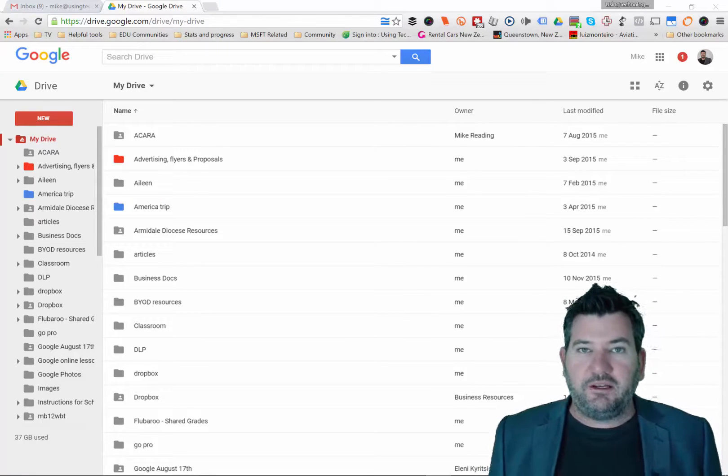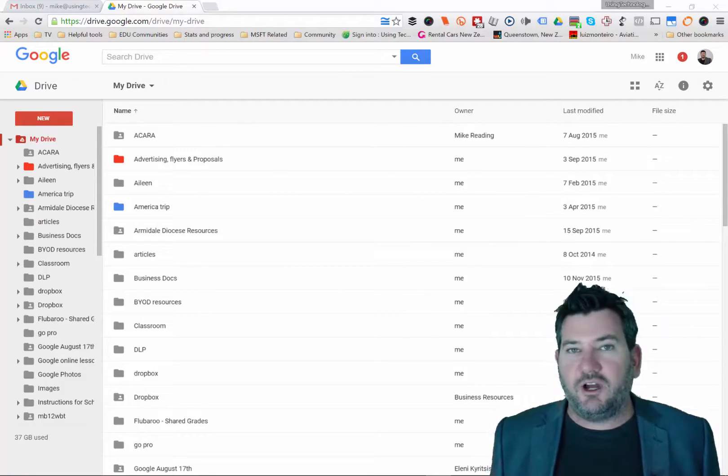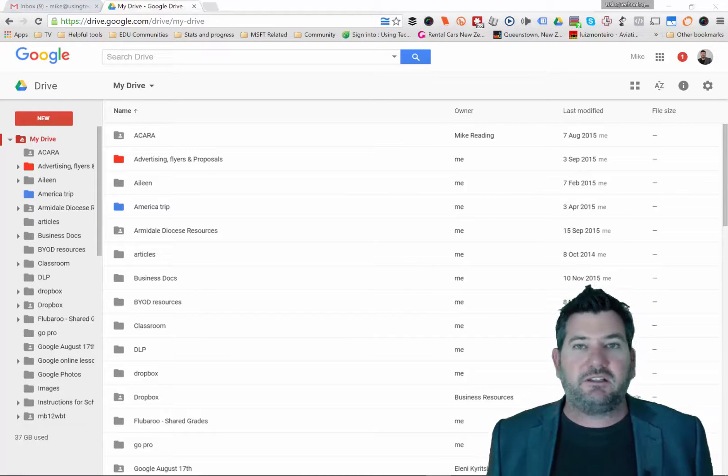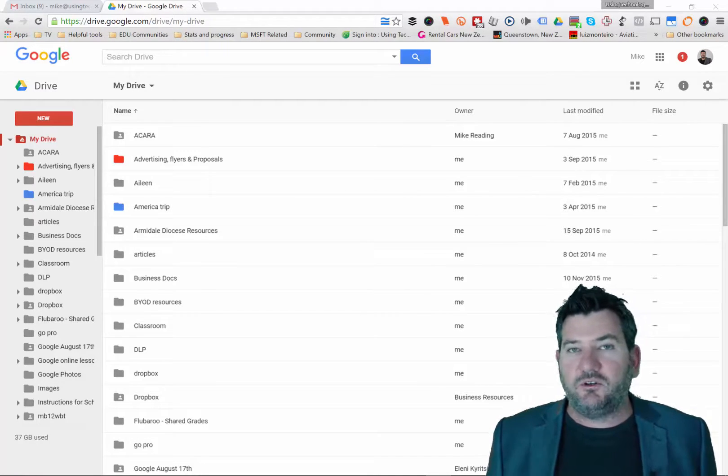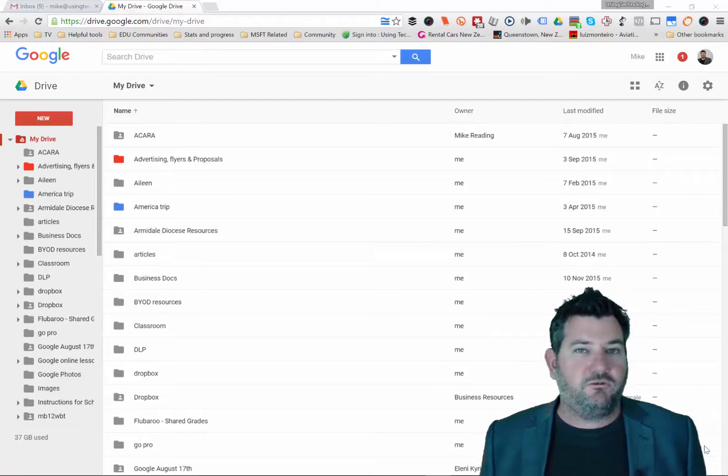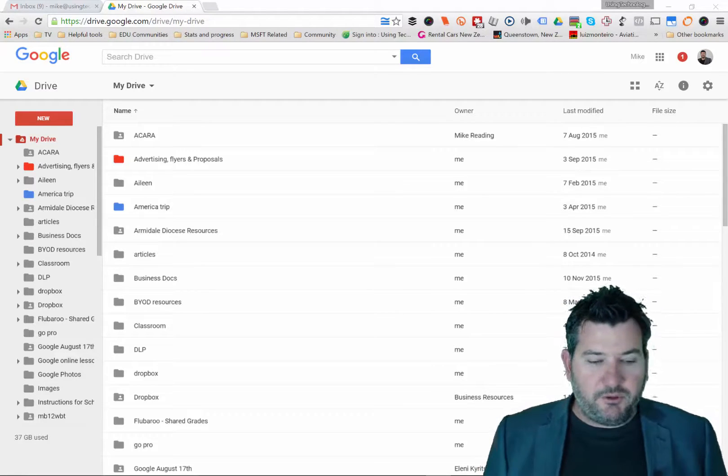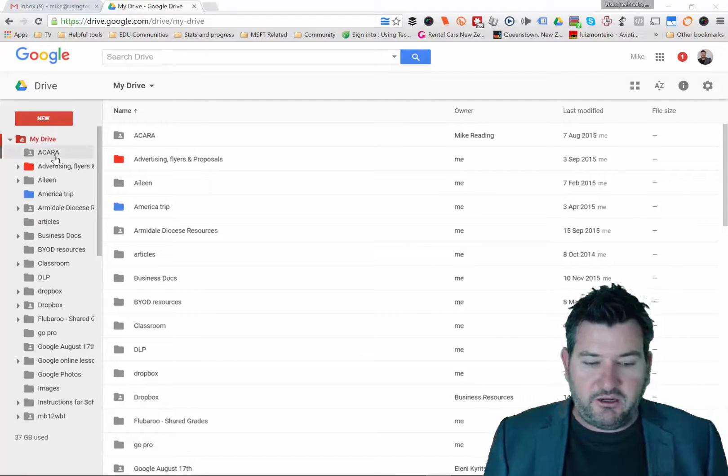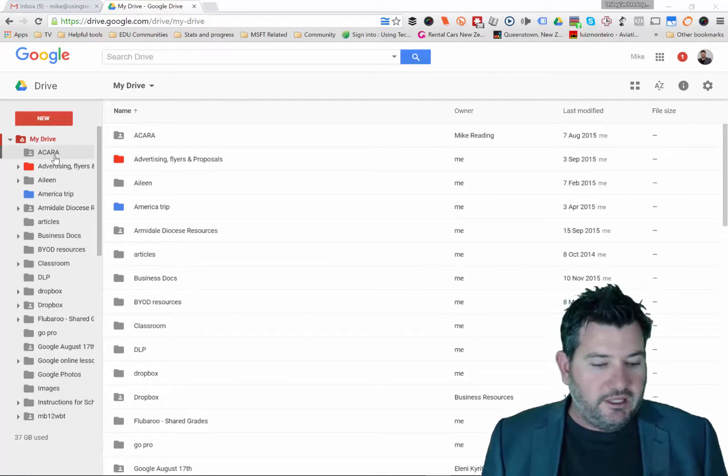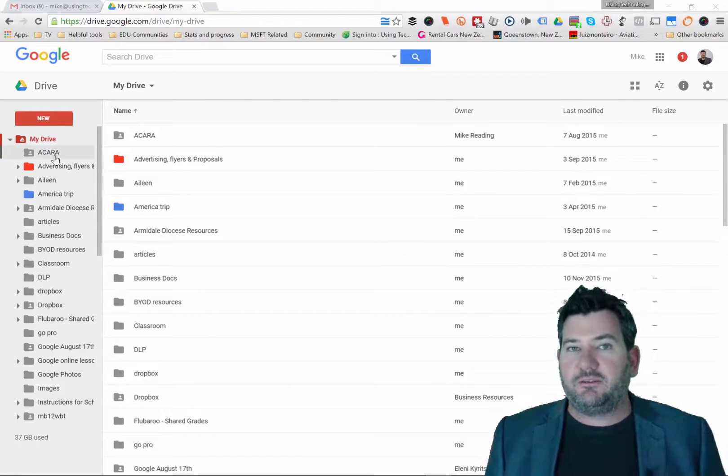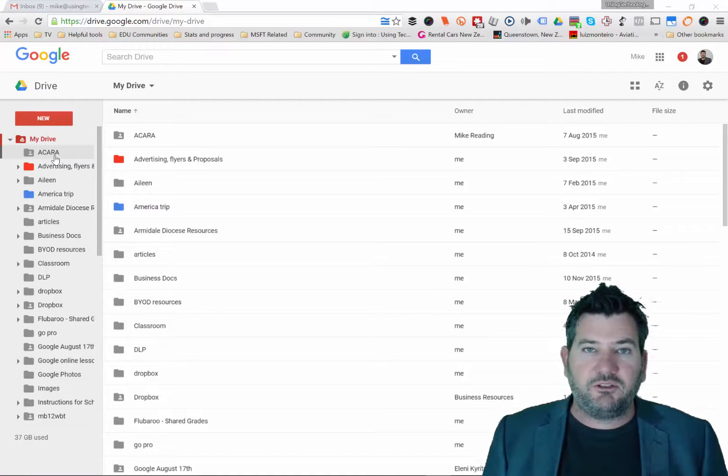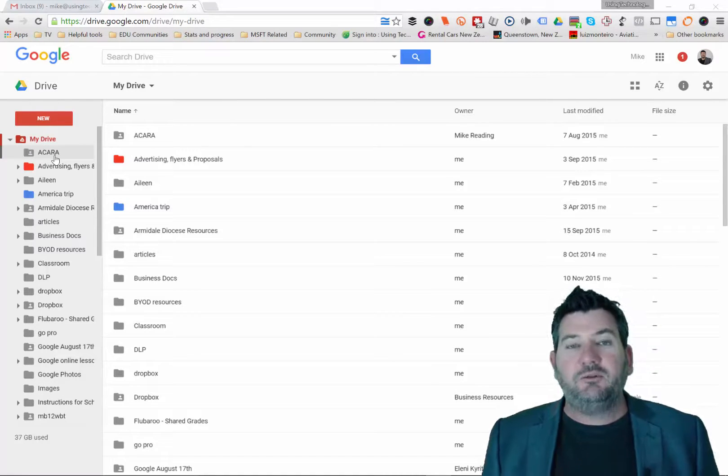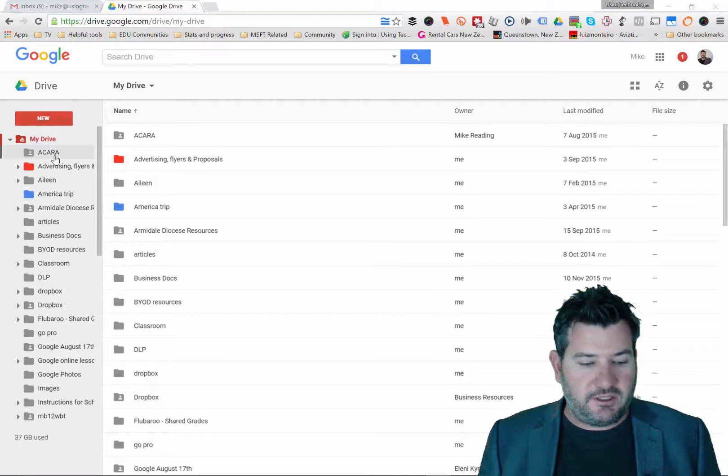With our Google Drive account, one of the best things is the ability to very easily share documents and have a single source of information, not multiple documents or versions. One of the problems we do have though, when we share a folder in Google Drive, all the documents in that folder take on the sharing permissions of that folder, which is great, but it also comes with a few hassles.